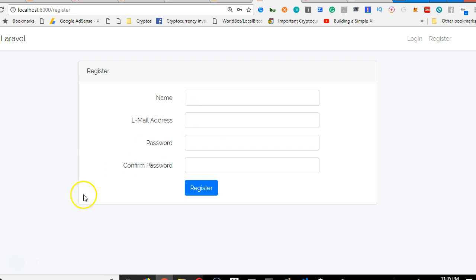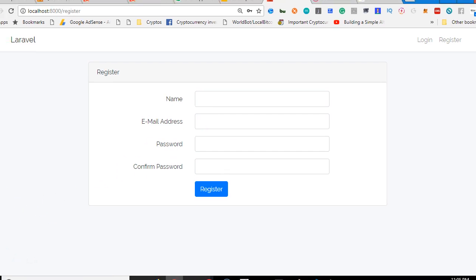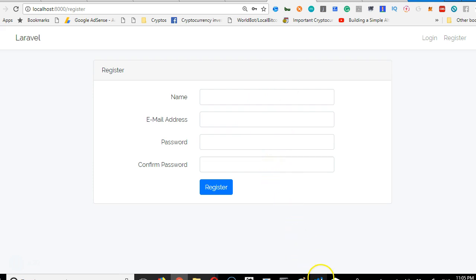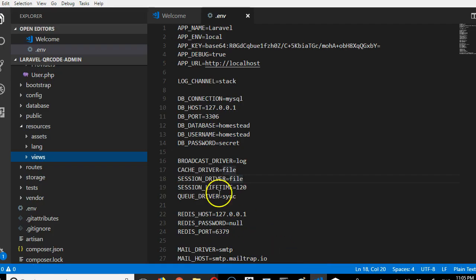But the issue is that these things are just HTML and CSS. There's no connection to the database yet, so none of these will work. Now we need to connect Laravel to the database.